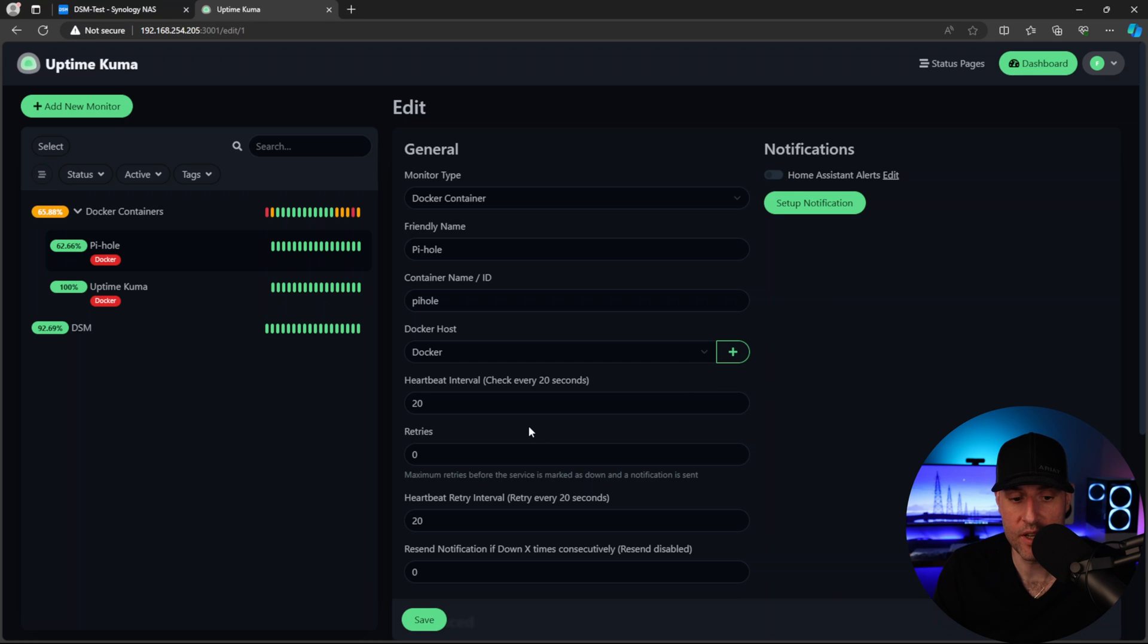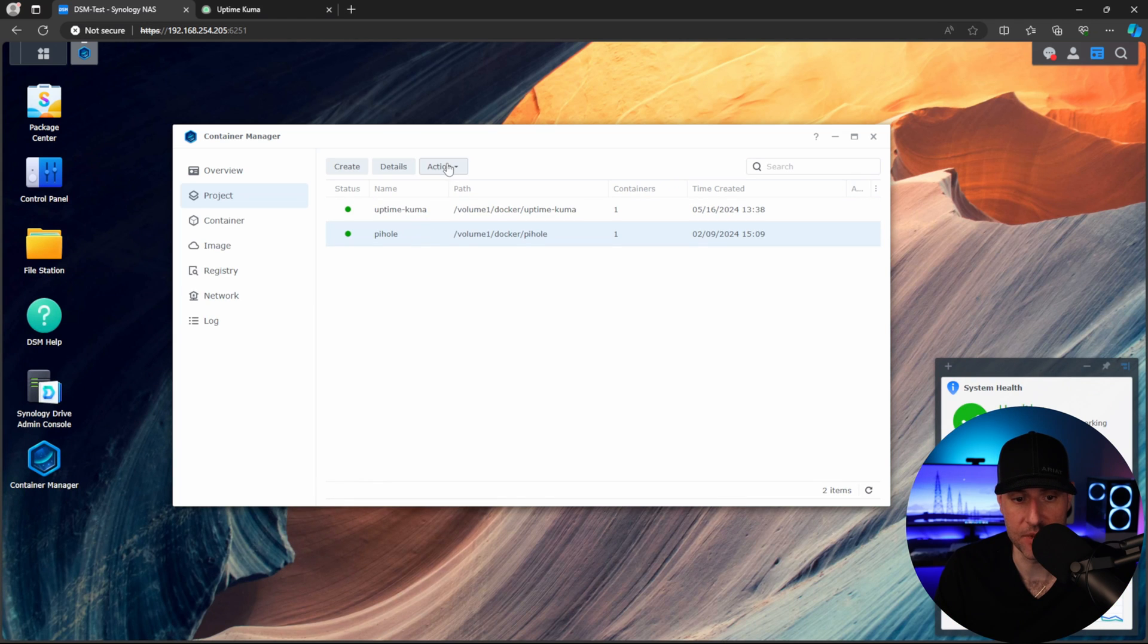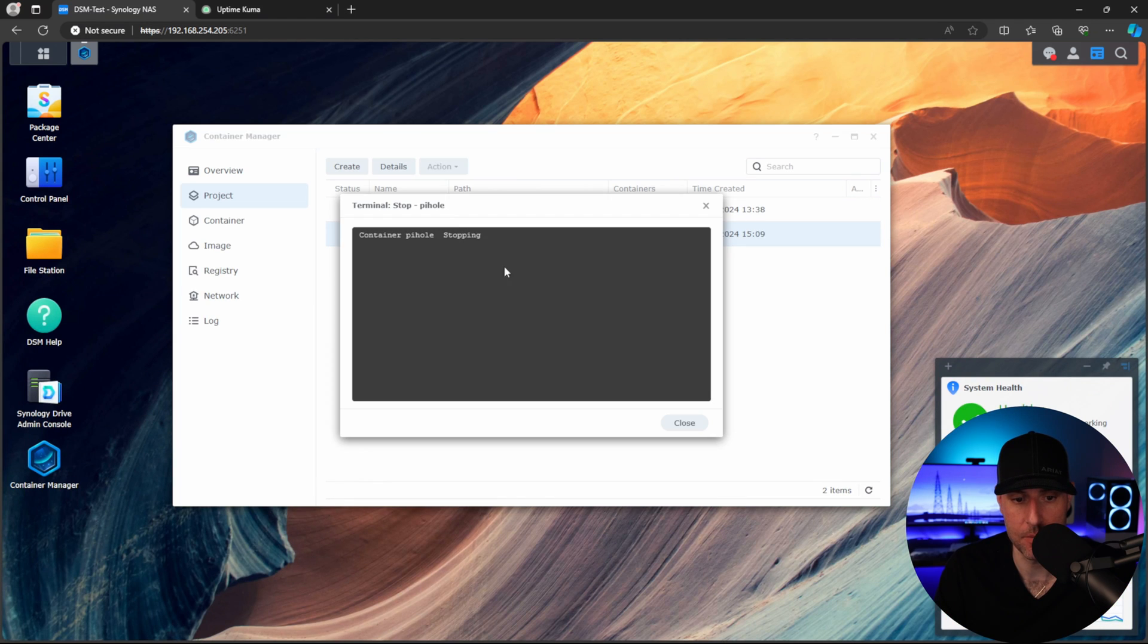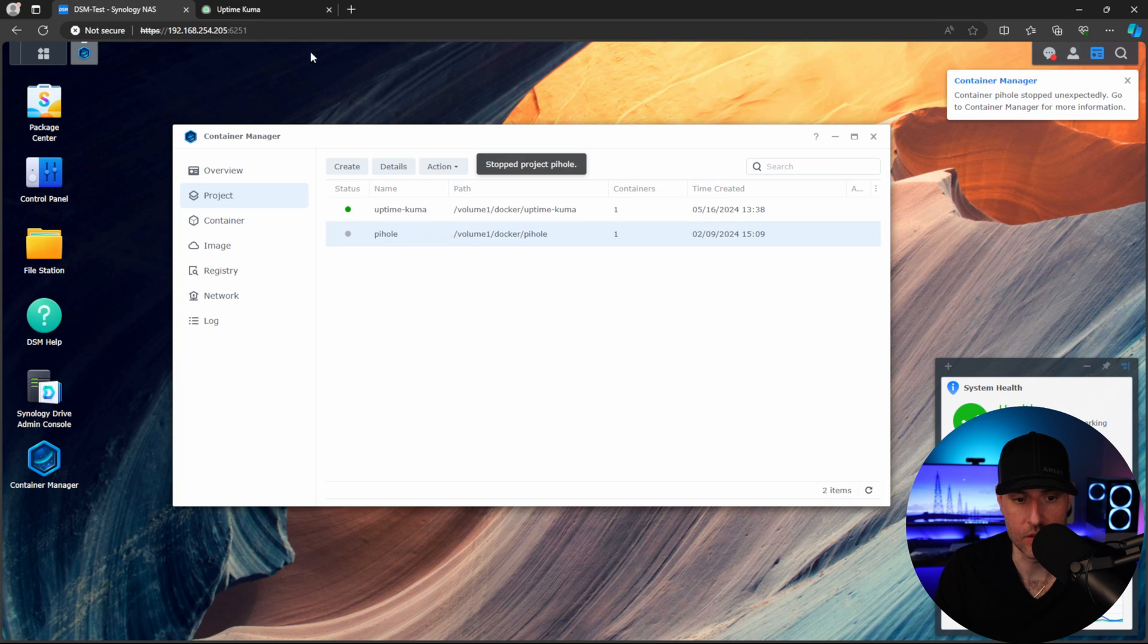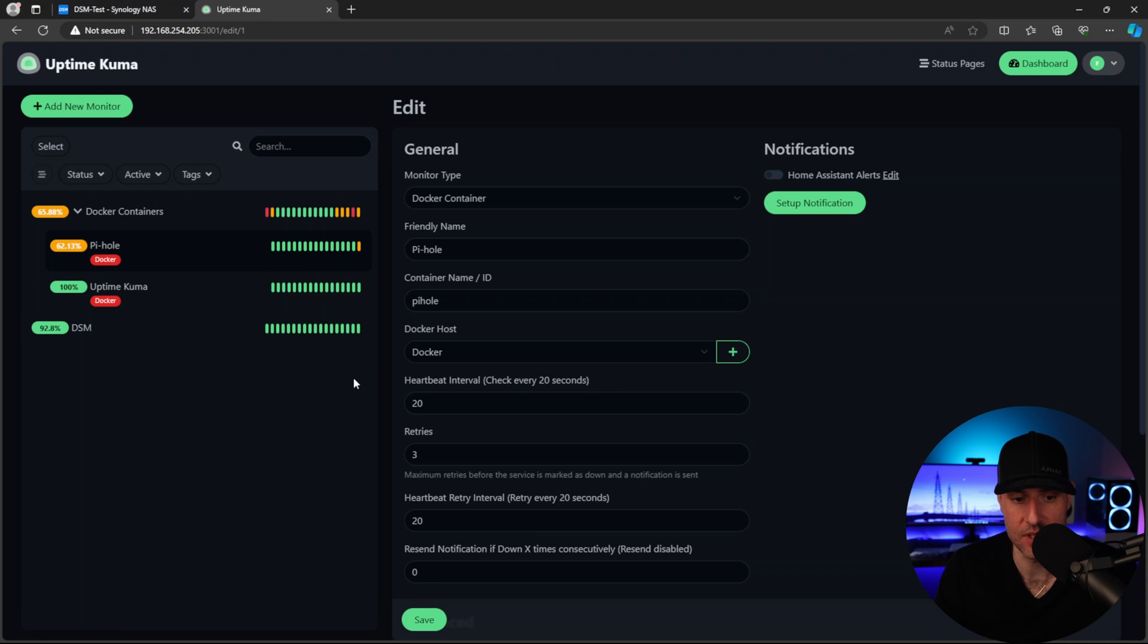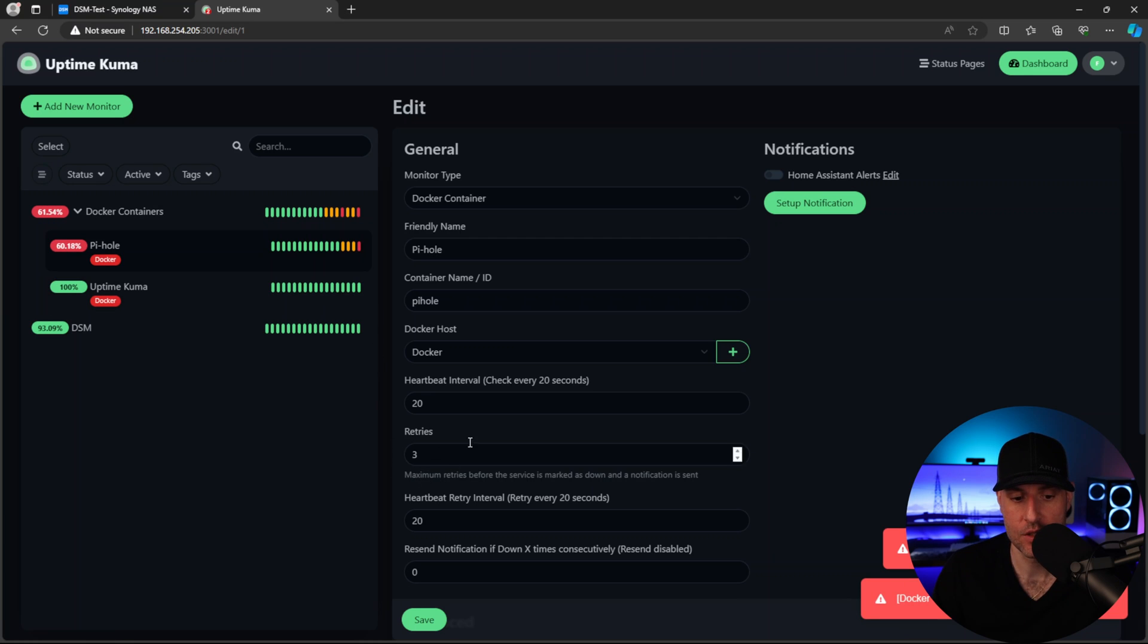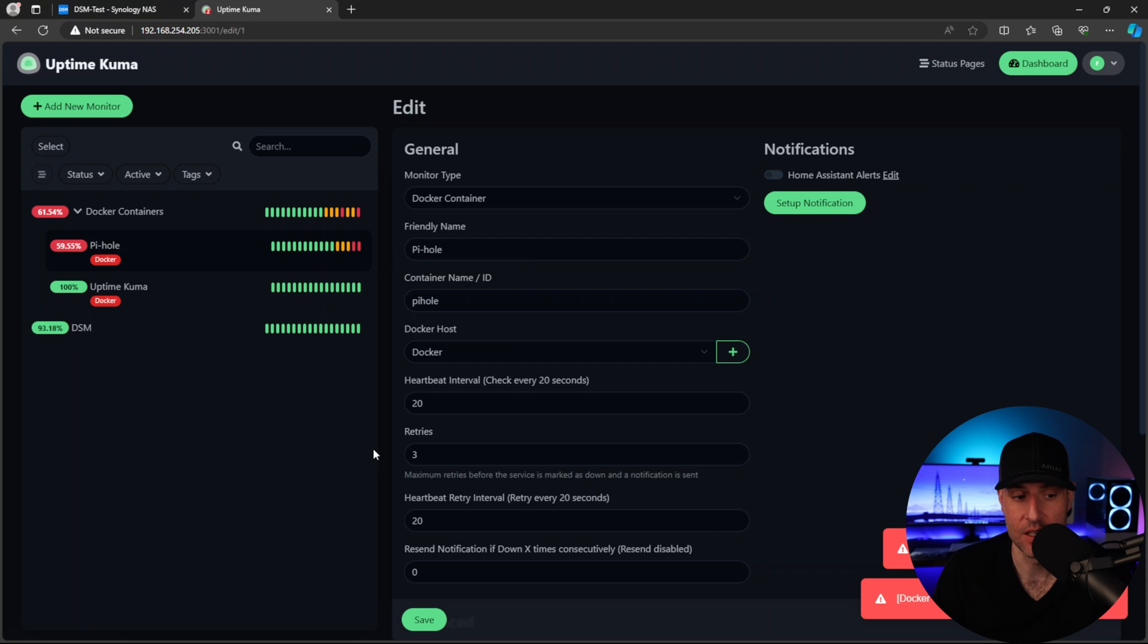So the only other thing I want to show here is this retries. So what we're going to do is change this to three and then we're going to save it. And I'm going to go through and I'm going to actually stop PyHole. Okay. So now that it's stopped, the next time it reports, it's going to report as yellow. It should report as yellow three total times. And then it's going to determine that PyHole is offline. Okay. So three times it was yellow. The fourth time it responded as red because it determined it is officially offline. So based on this retries parameter, the notification that you have set up will not actually notify you until it reports as red. So that's actually a very important setting right there.